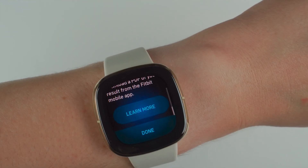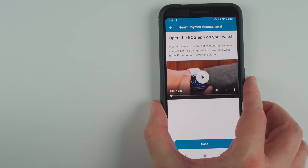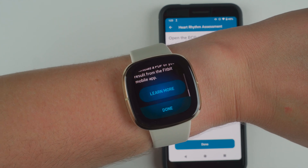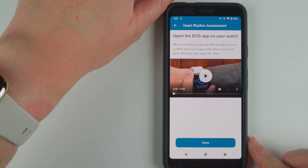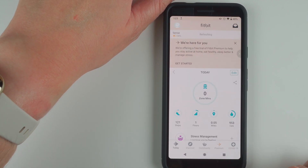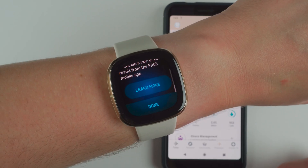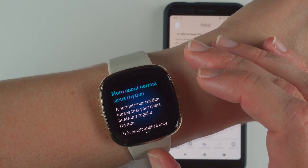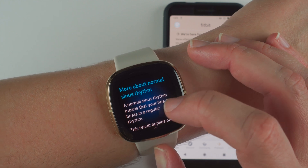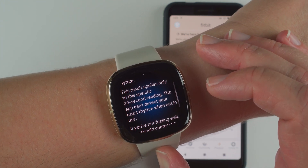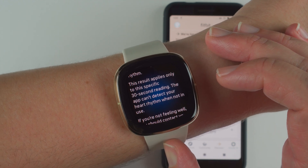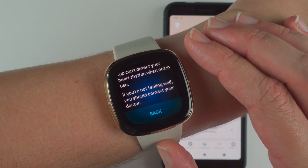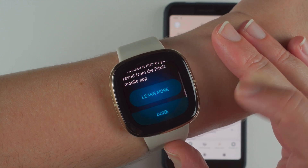You can either press learn more or done. I'll press done on my app and then press learn more on my Sense. It's just telling you more about normal sinus rhythm: a normal sinus rhythm means your heart beats in a regular rhythm. This result applies only to this specific 30-second reading — the app can't detect your heart rhythm when not in use. If you're not feeling well, you should contact your doctor.